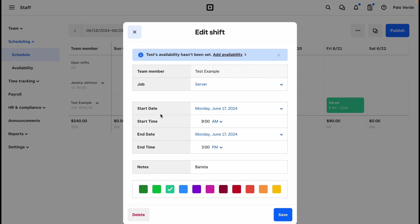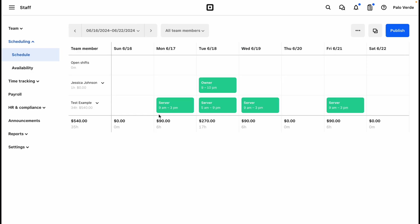Now when they check in or clock in for their shift, they will be able to see the barista notes in their Square Team app. So that is how I add shifts to Square.